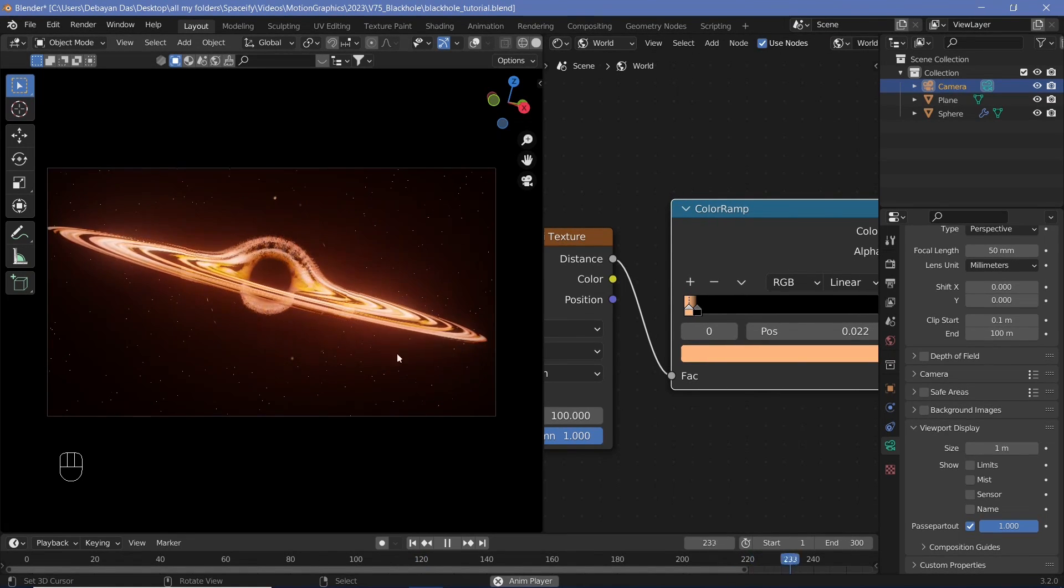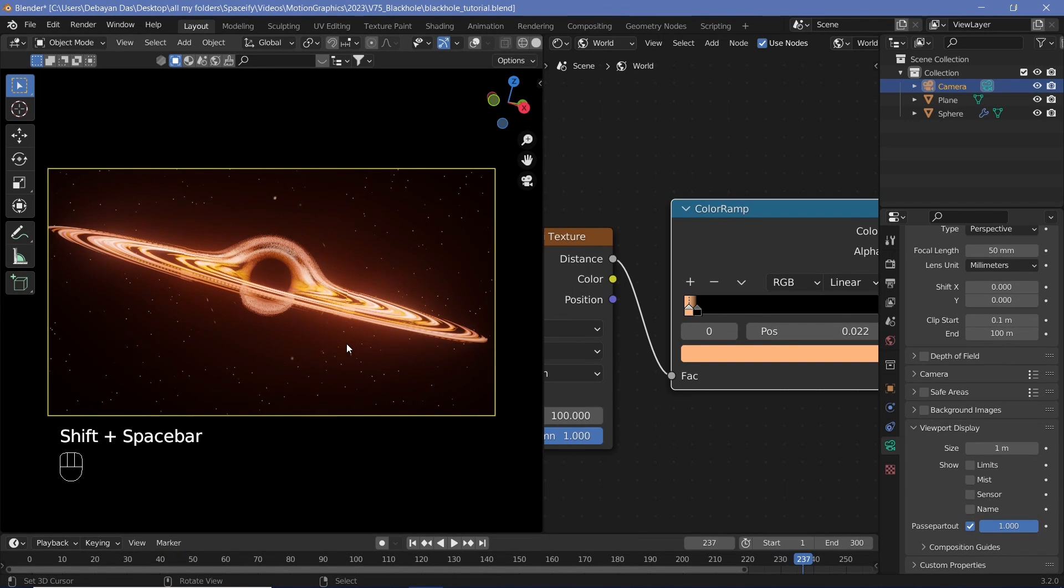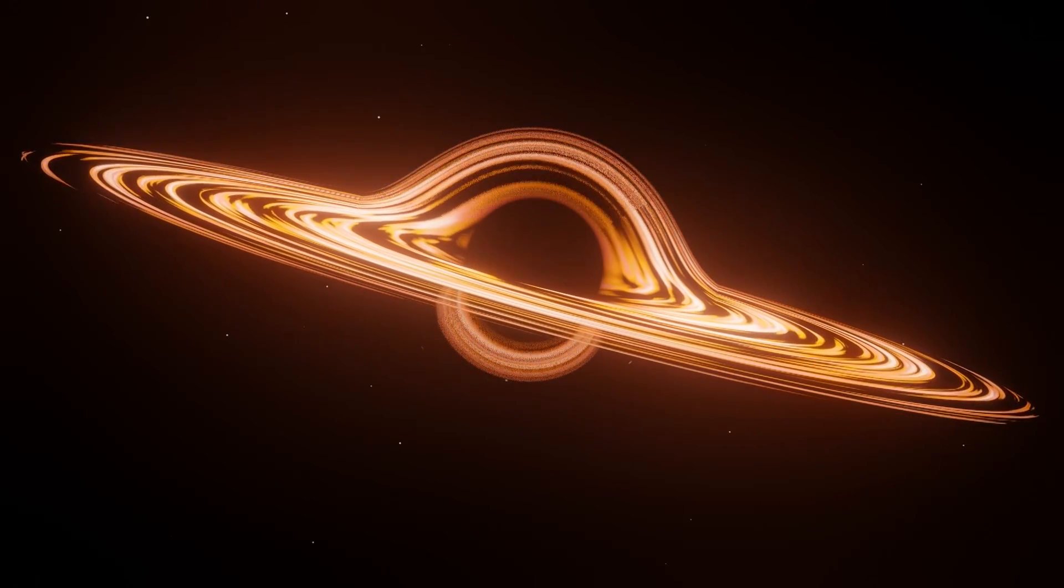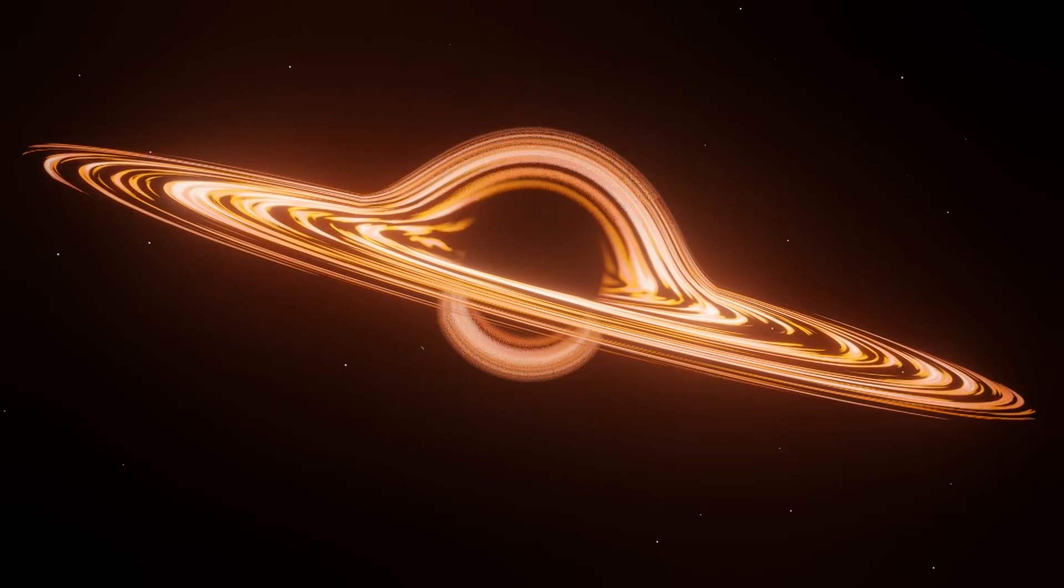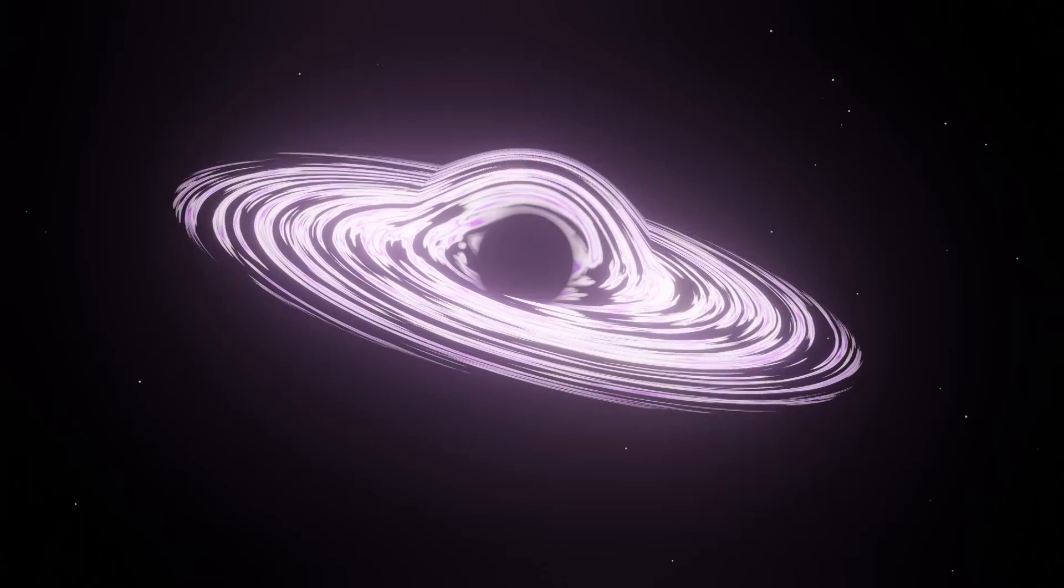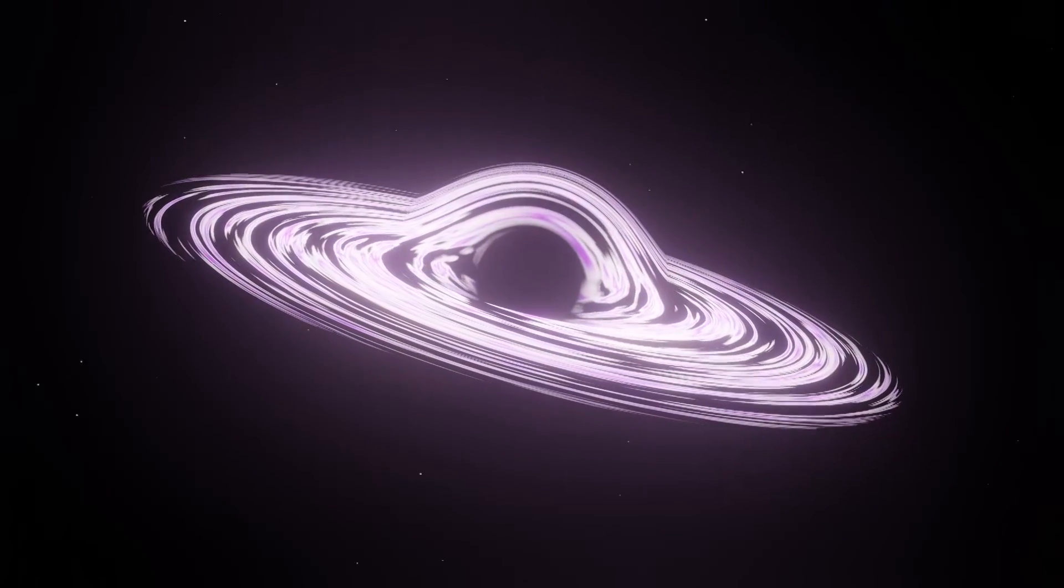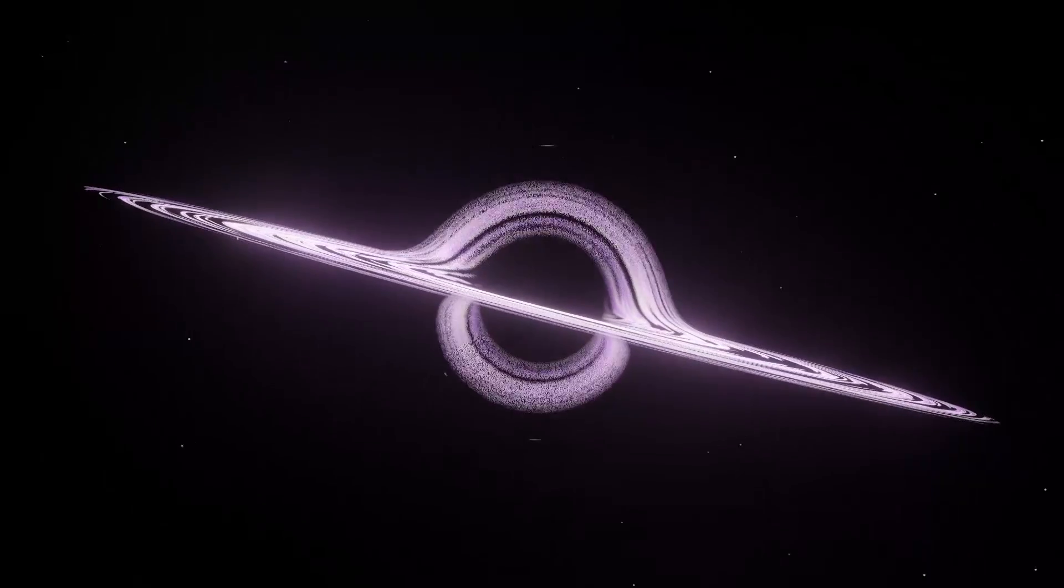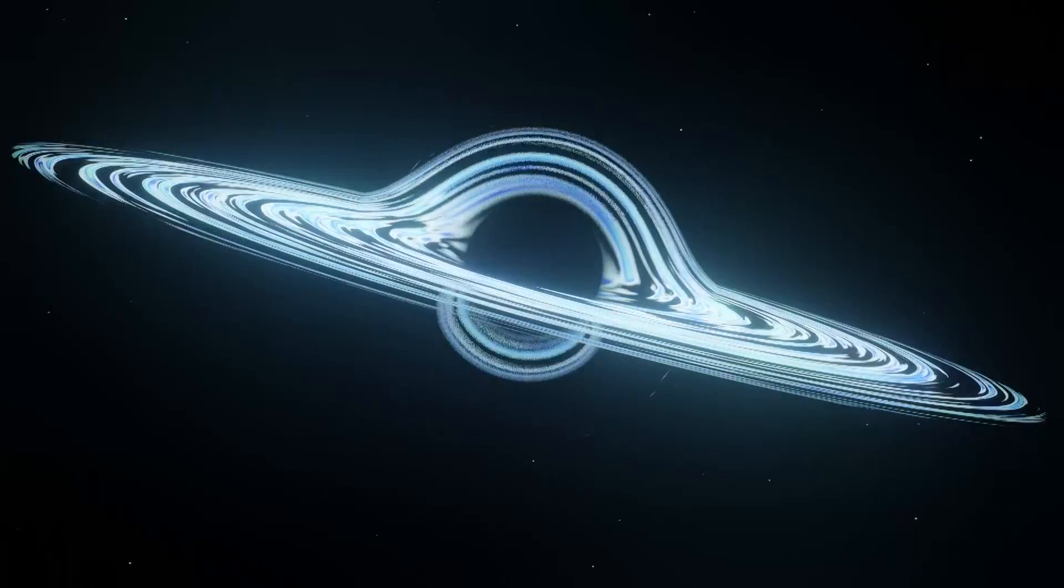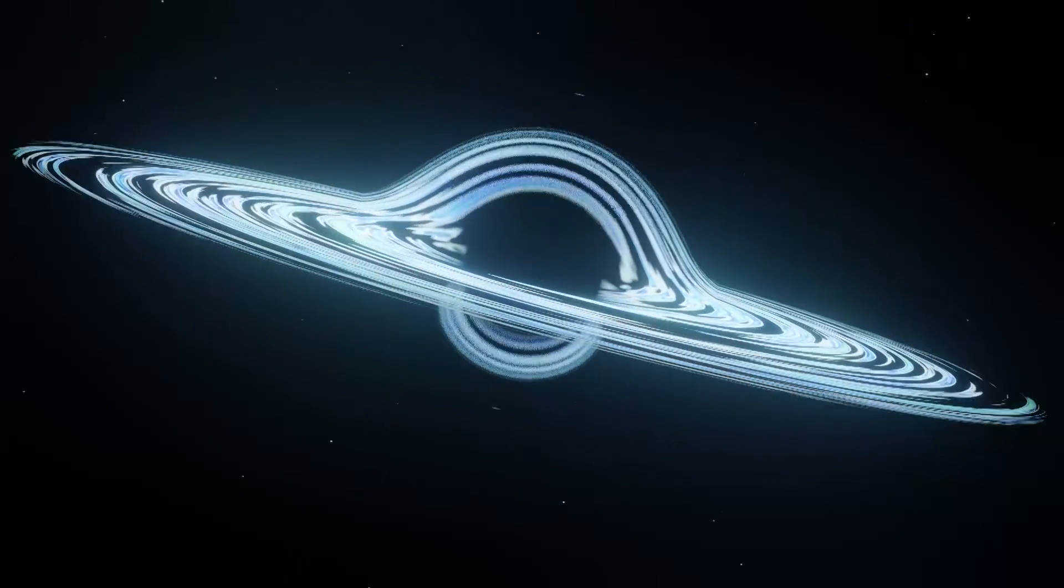And there you go. That is how you can actually create any type of black hole in Blender. You can play around with the colors and just get different galaxies, accretion disks, and you can actually animate the camera around as well and have a lot of fun with this. I really hope you learned something and I really hope you enjoyed this as much as I did creating it for you. Be sure to comment any questions you might have down below and I will definitely respond to them. I'm going to keep posting a lot more of such content so stay tuned and until then, stay creative.